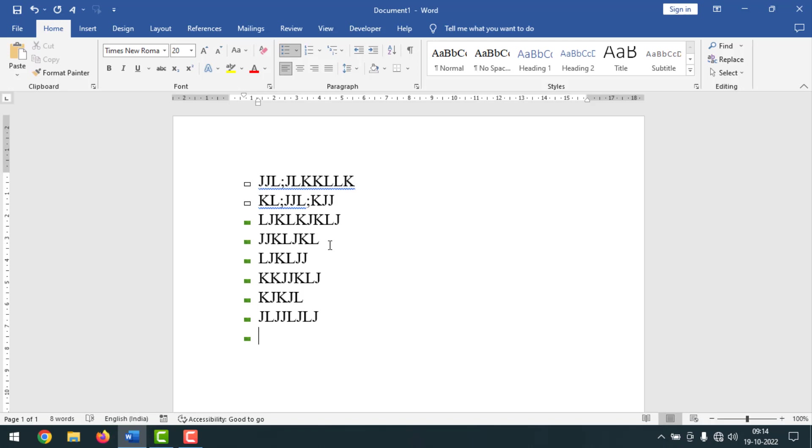Sometimes with bullet options we want to customize, and in that case you can use any picture as bullets in MS Word.